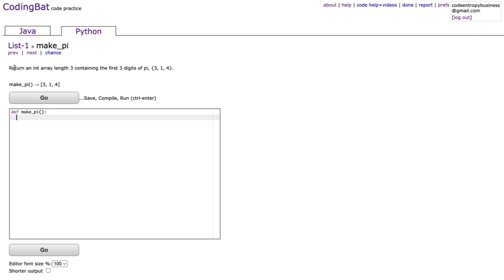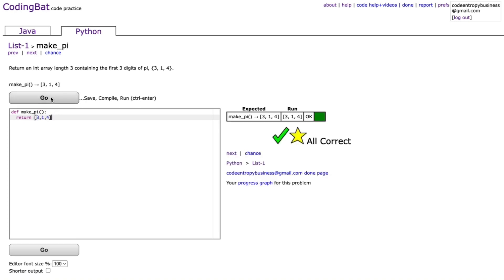This one is called make_pi, and it just says we need to return an array containing the digits 3, 1, and 4. This one is rather simple — all we need to do is return the list [3, 1, 4]. That's it, since there are no parameters for this method.